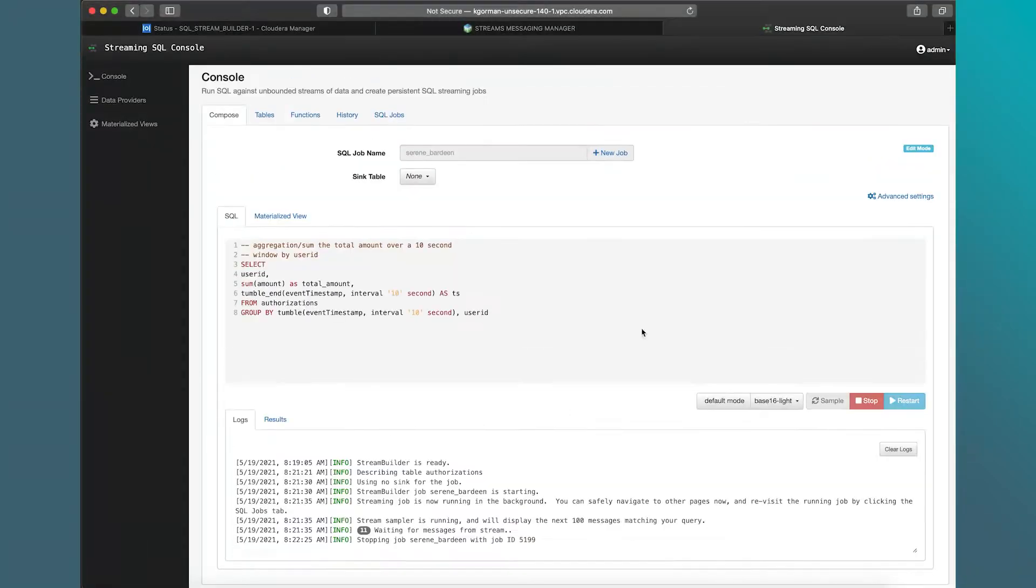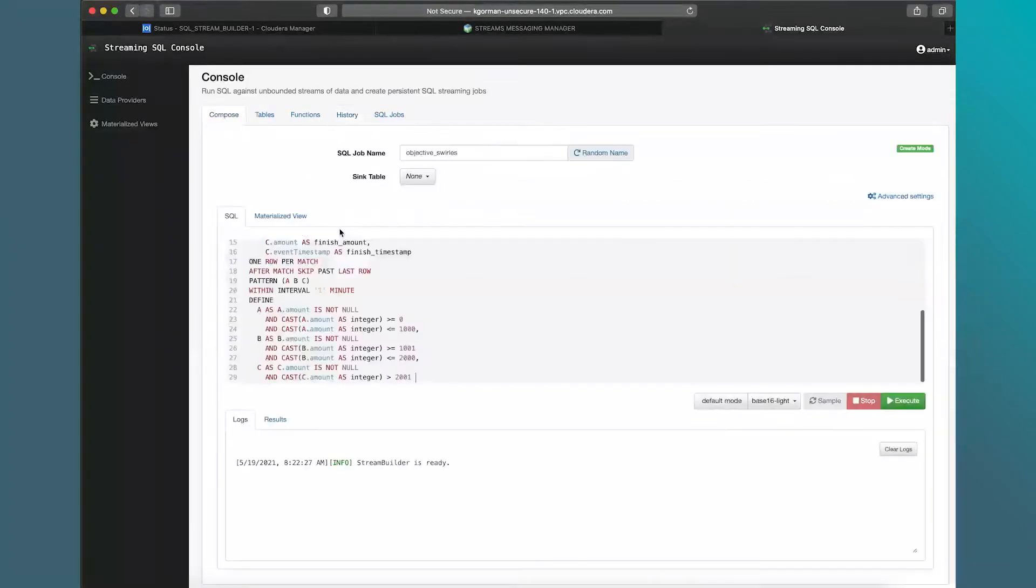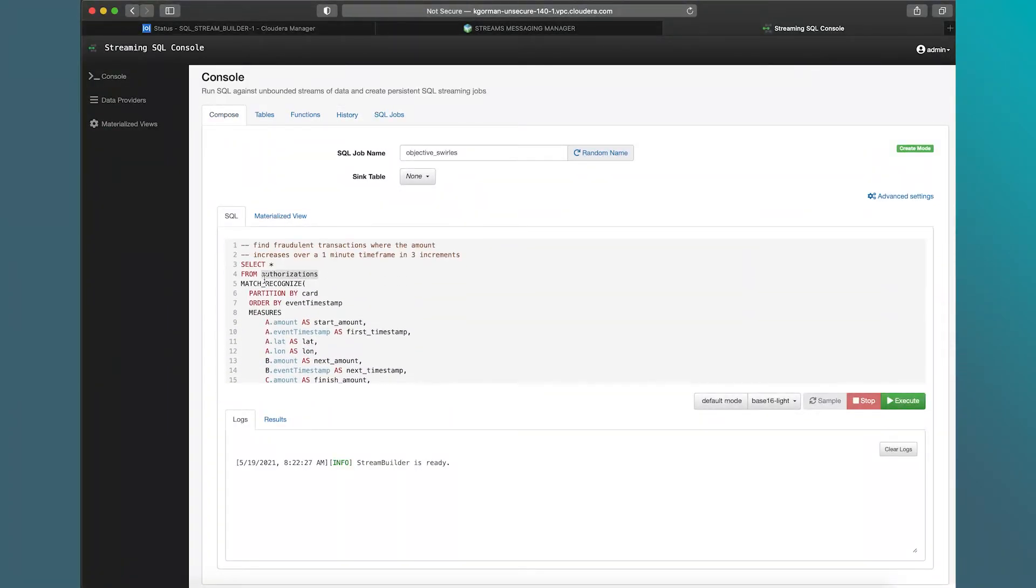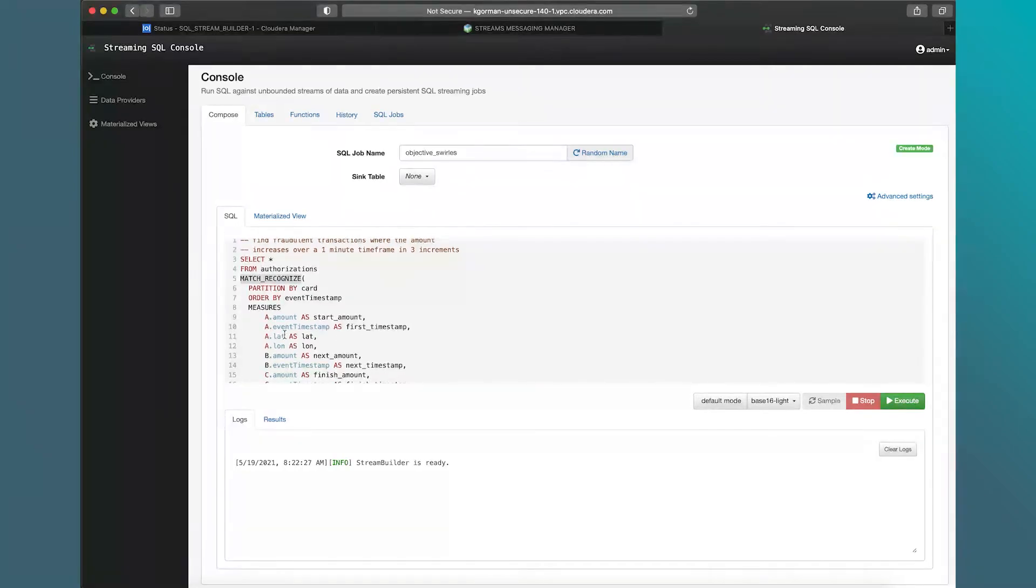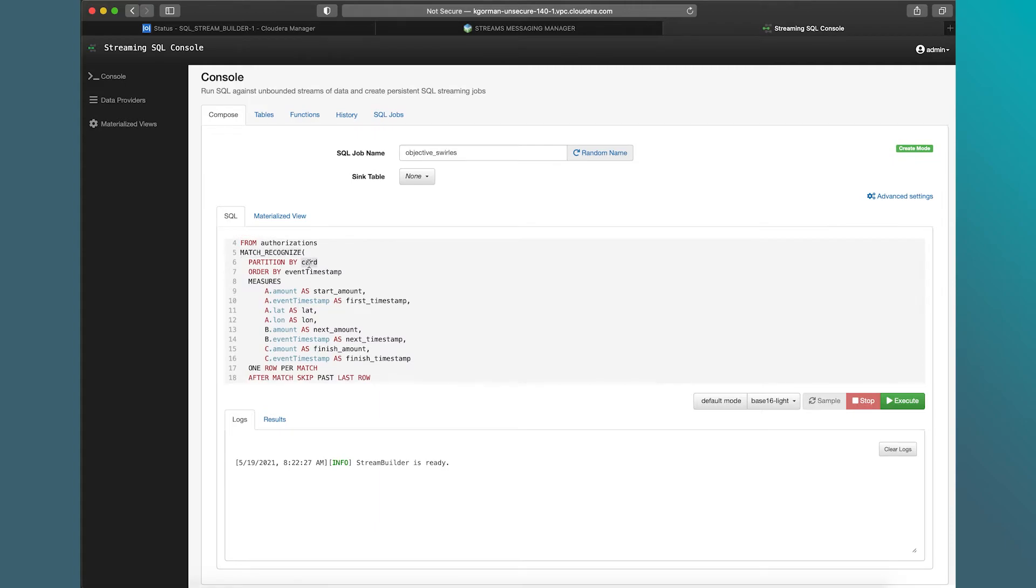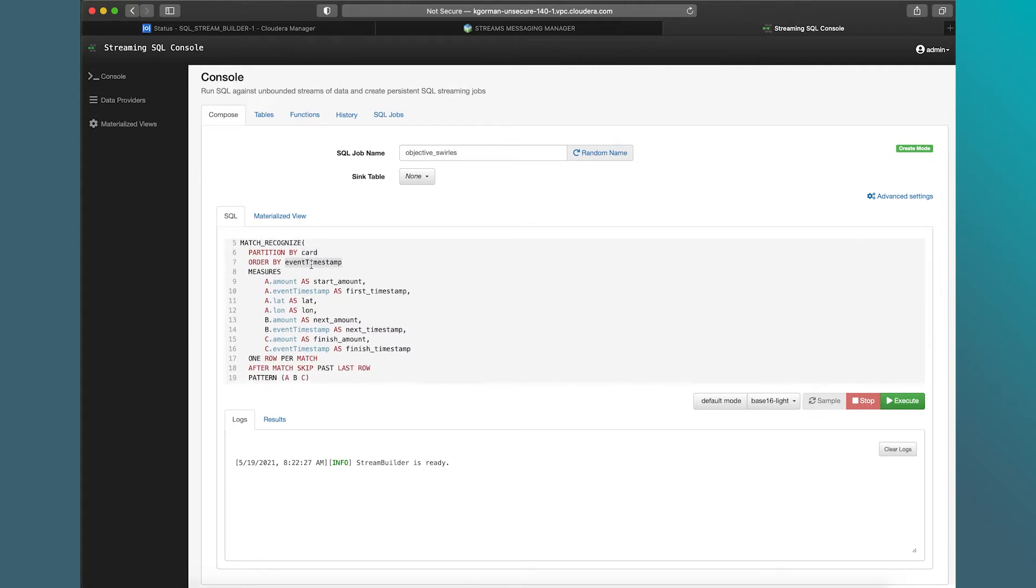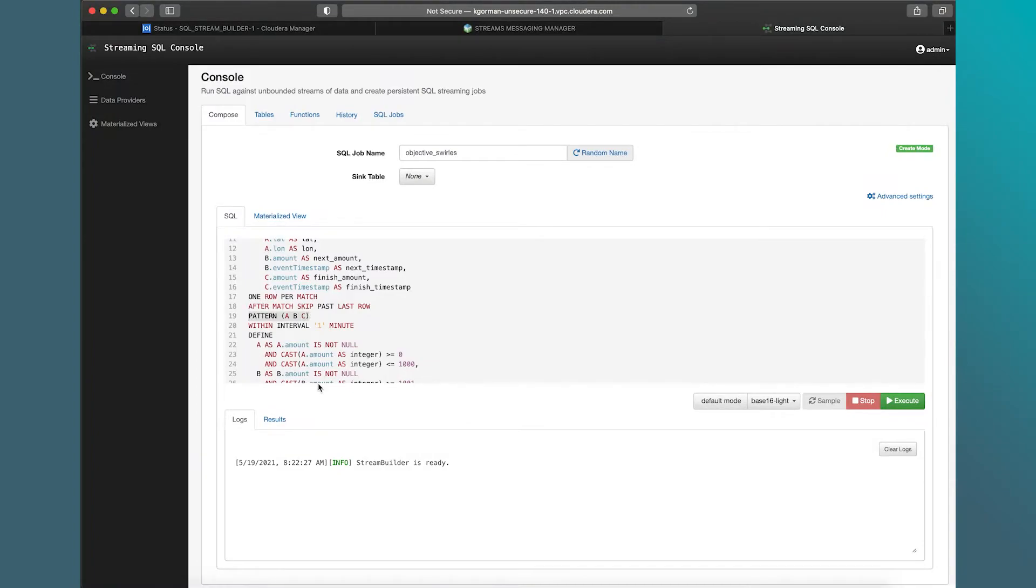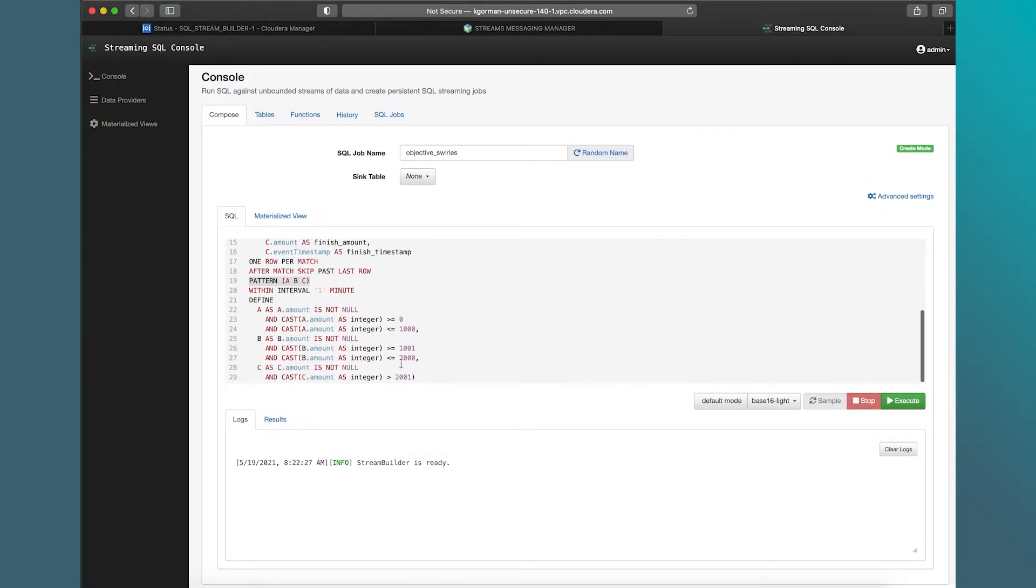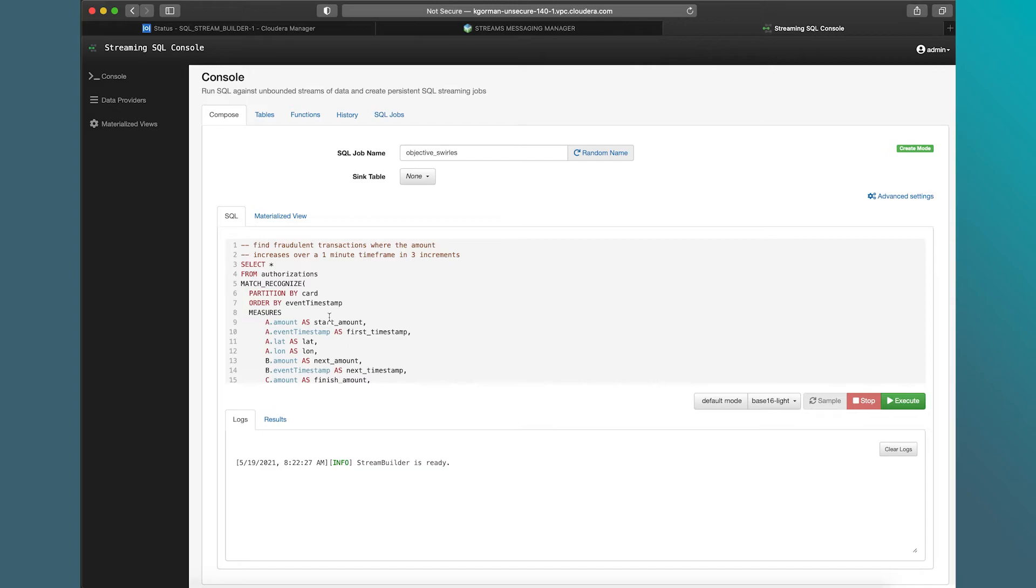Let's start our fraud job here and create a production quality fraud job. So in this case, we're going to use match recognize. Match recognize is the complex event processing capability and grammar within SQL Stream Builder and Flink SQL itself. We're going to partition by card. We're going to order by that event timestamp. We're going to go through three different patterns, 0 to 1,000, 1,000 to 2,000, and 2,000 above, within an interval of one minute. So what we're saying there is, if someone's at that gas station authorizing something between those different steps in a one minute window, we want to call that fraud. So we're going to call that our production fraud job.